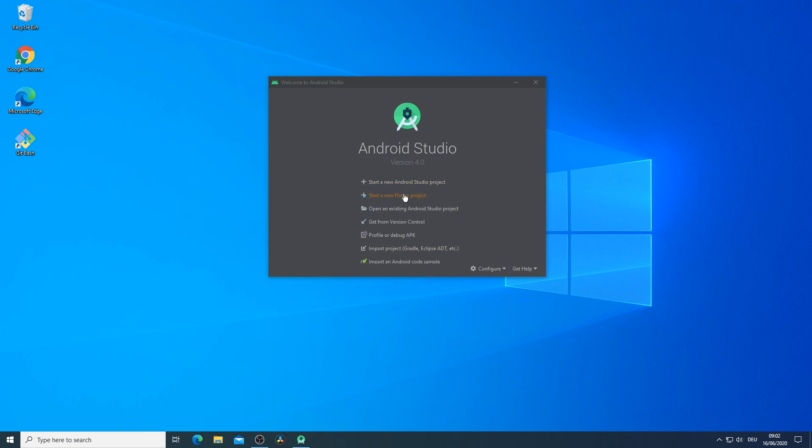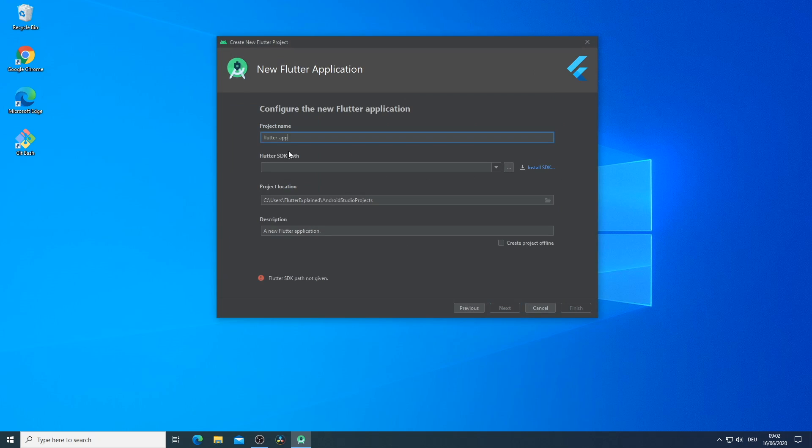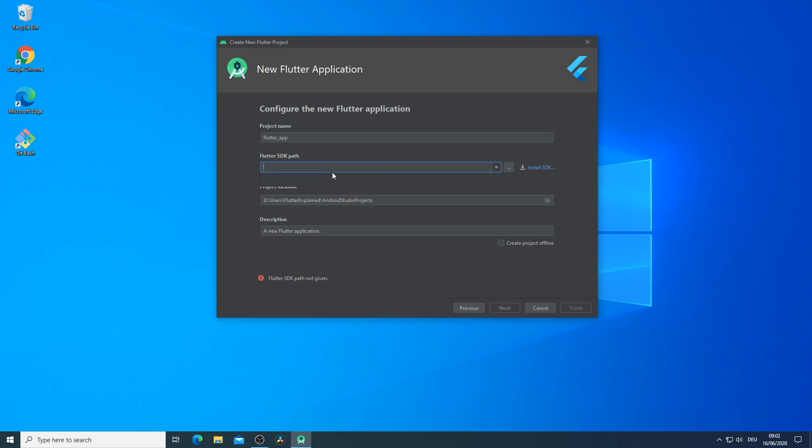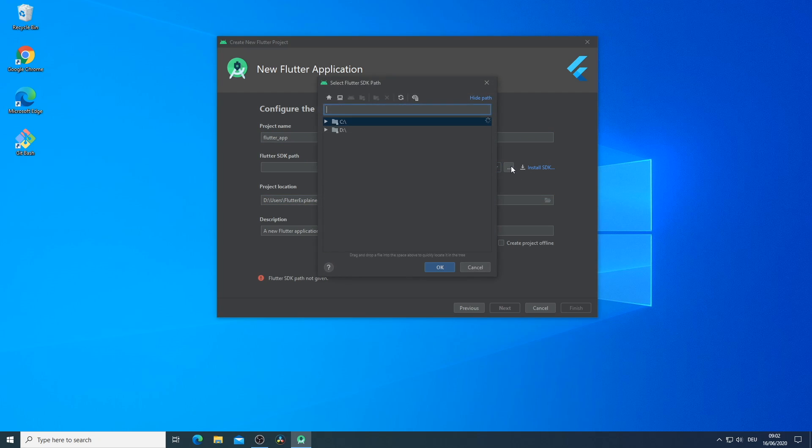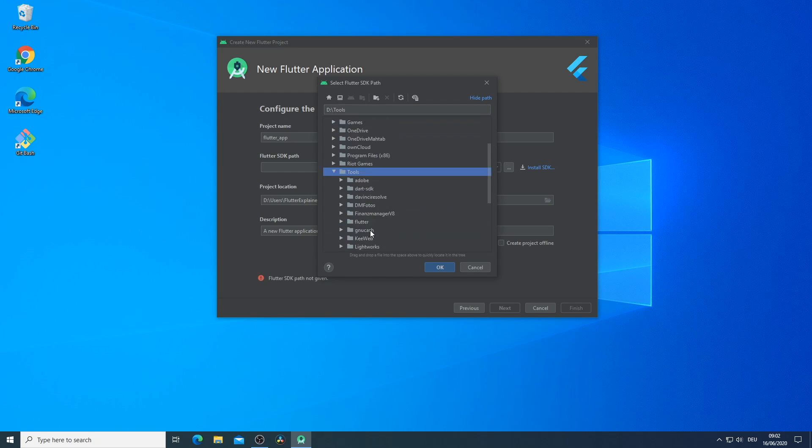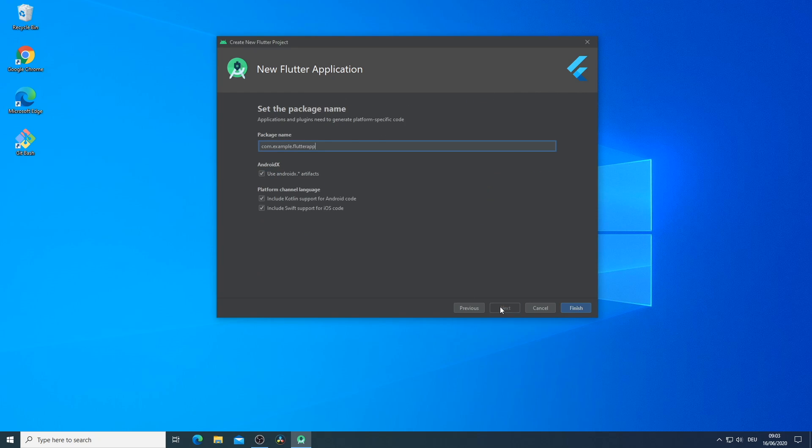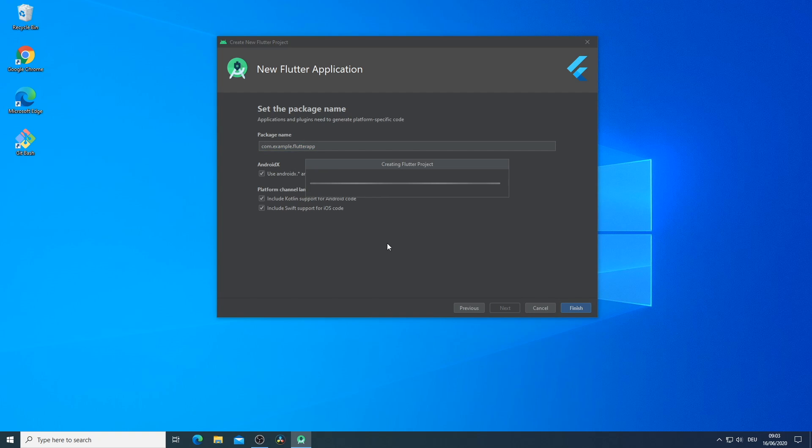We can click in the wizard here on start new flutter project. Select which kind of project we want to do. Selecting the project location and the project name which I keep on default. And for the flutter SDK we have to choose the right folder where we have installed the flutter part. If we press next we can set up our package path and we are ready to go to work with flutter.